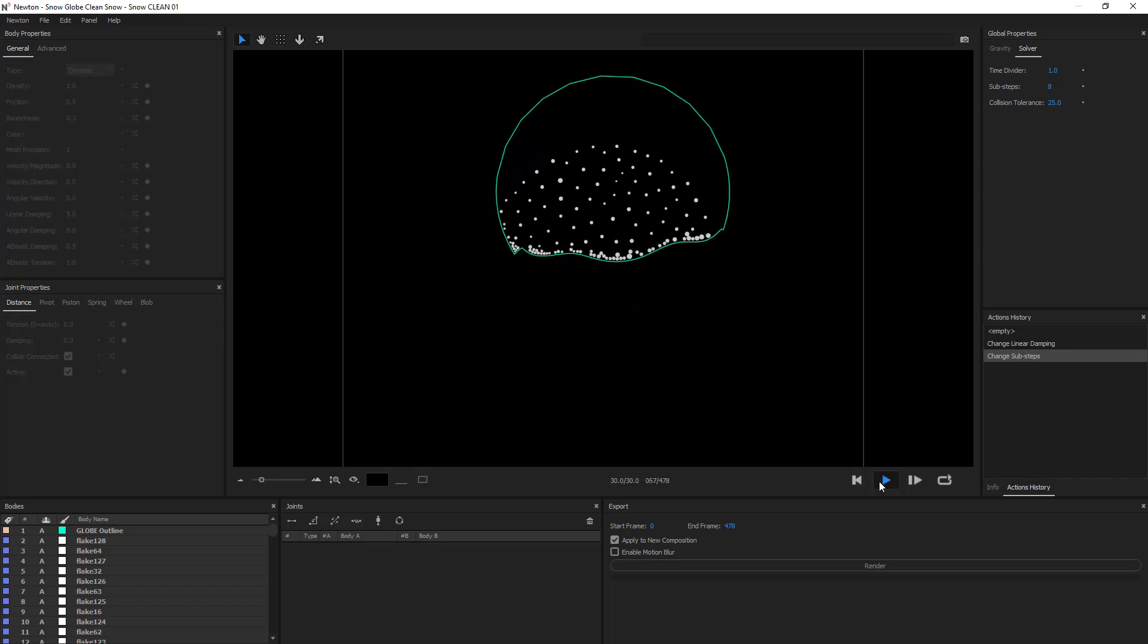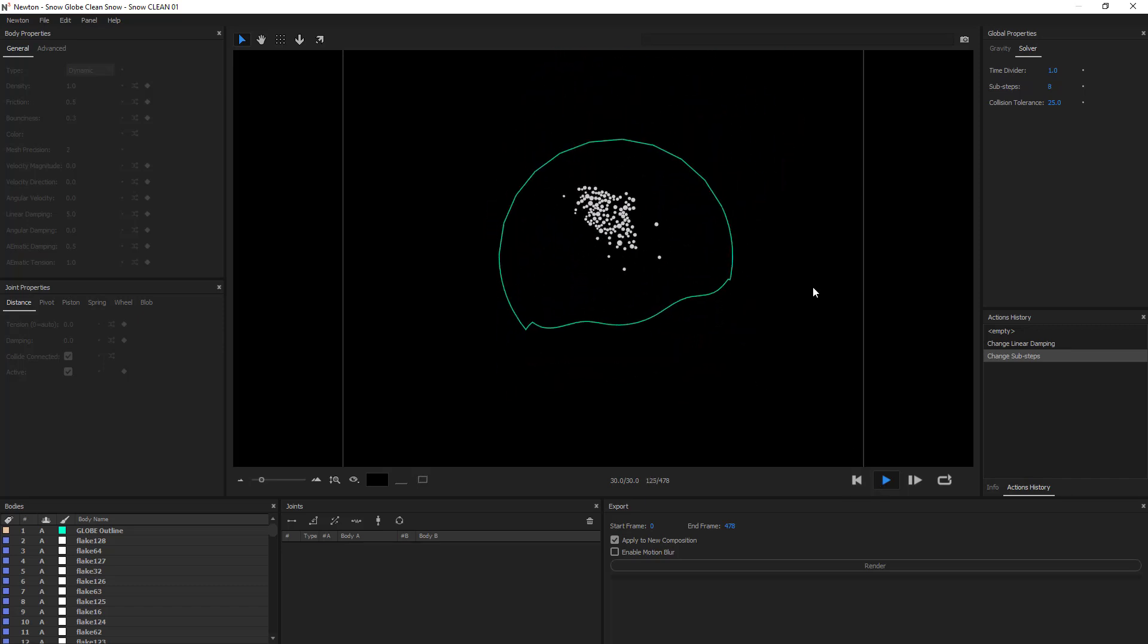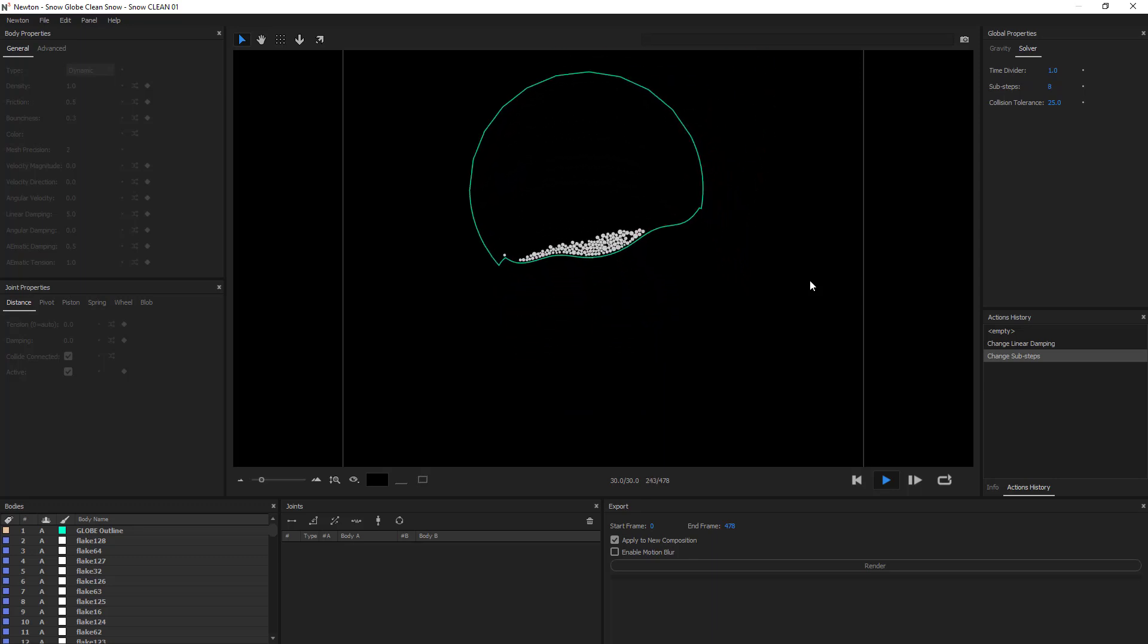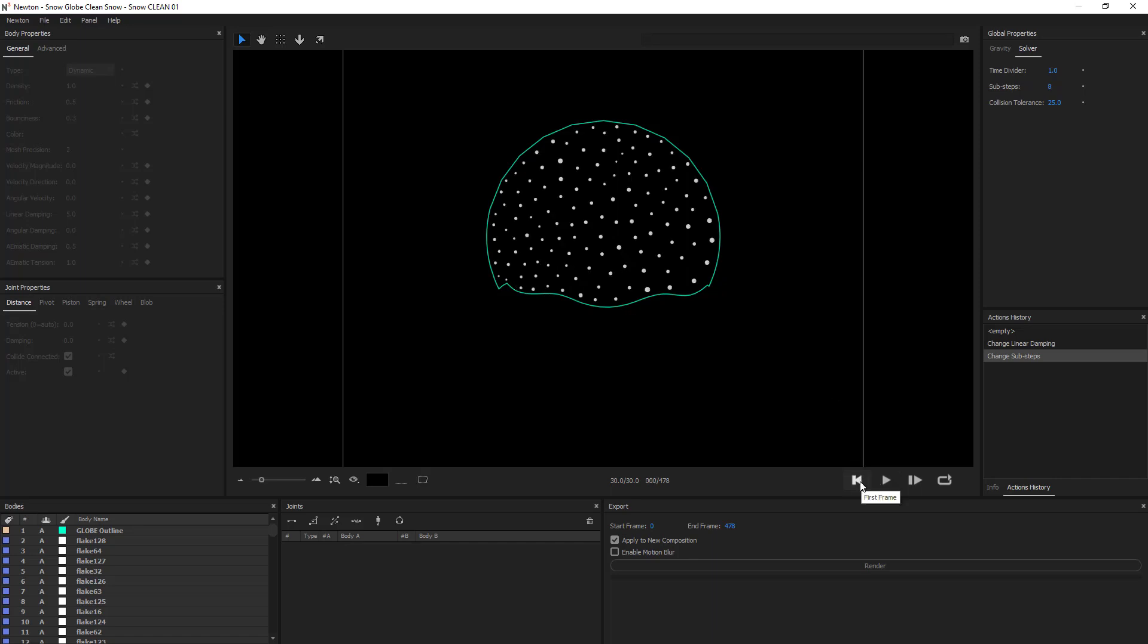So, you can see here that once the snowflakes are moving, they're compact. They don't really fill the space of my globe. I'm not a big fan of that. So to fix that, I think we should use the magnetism tool.